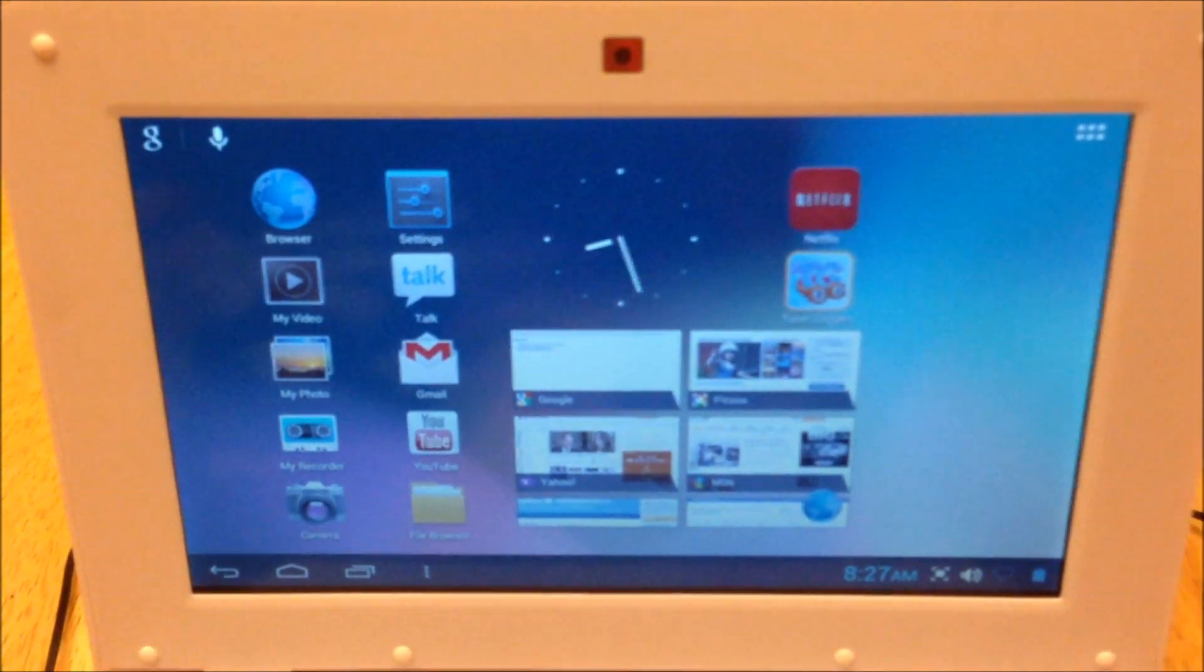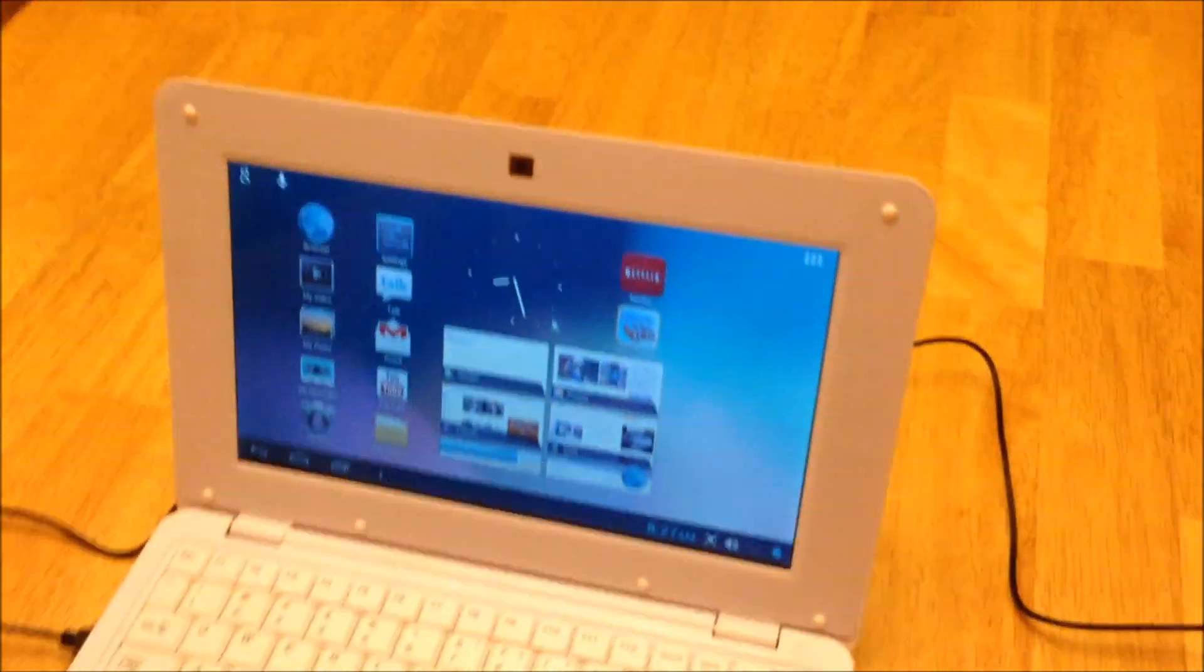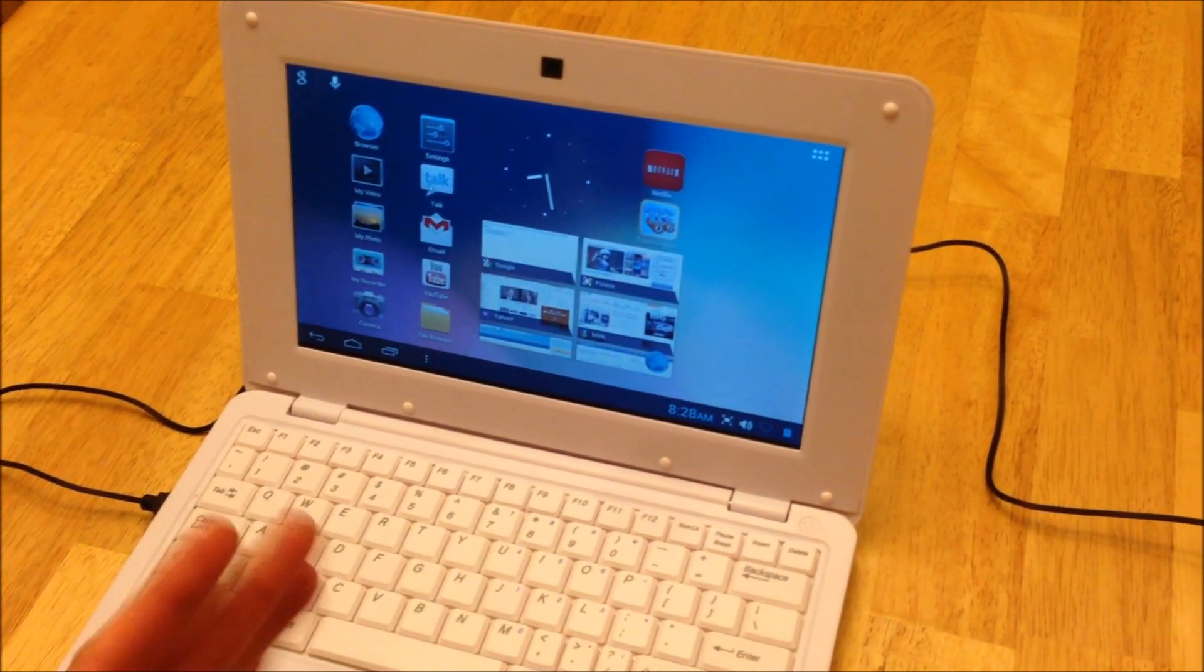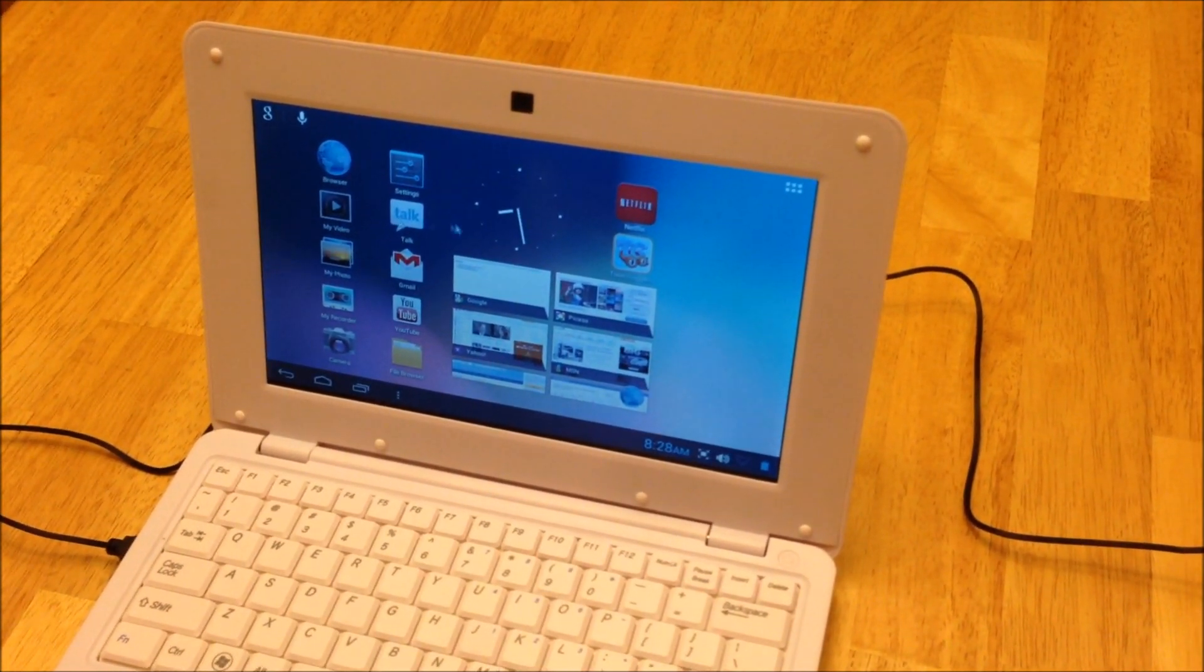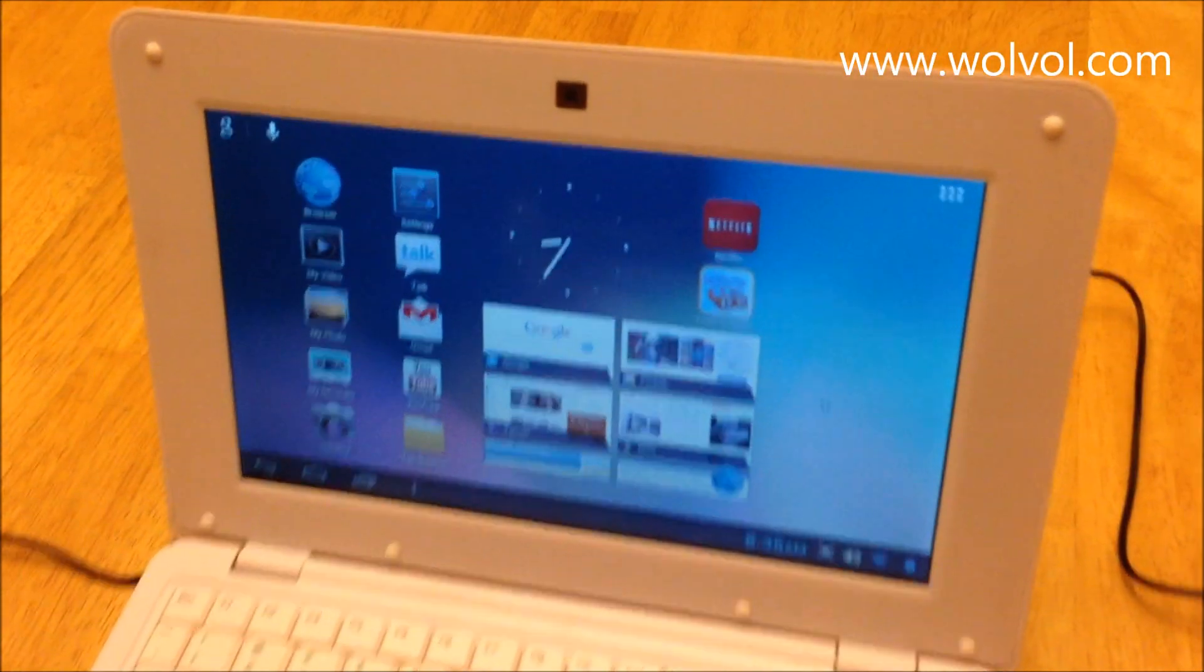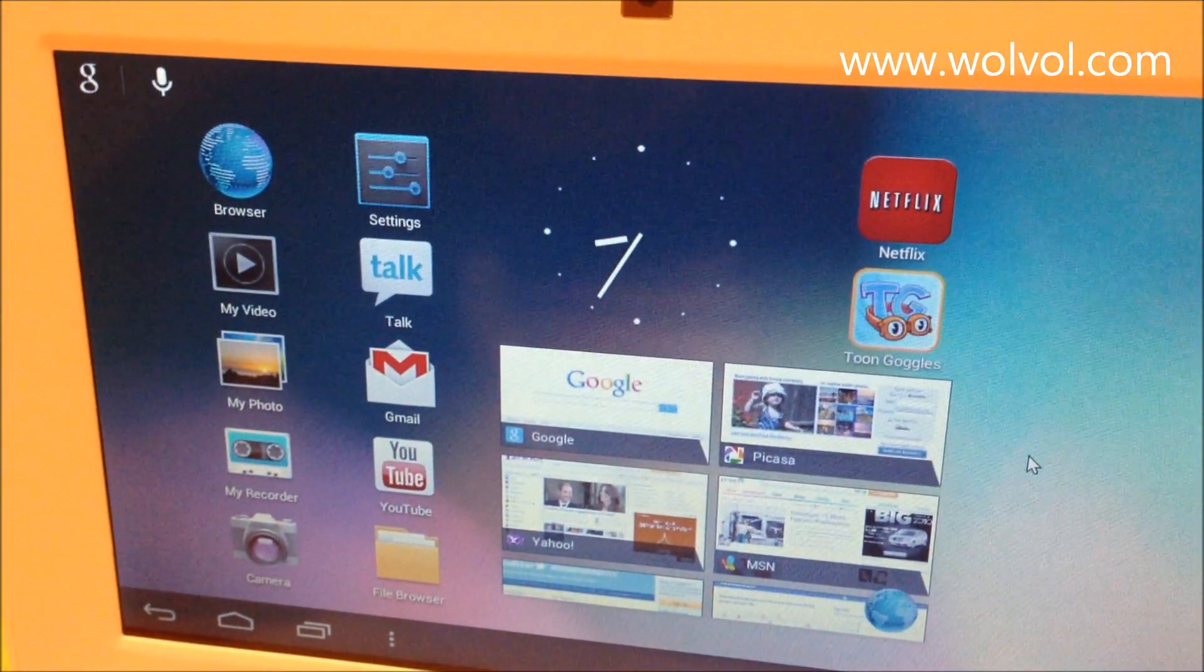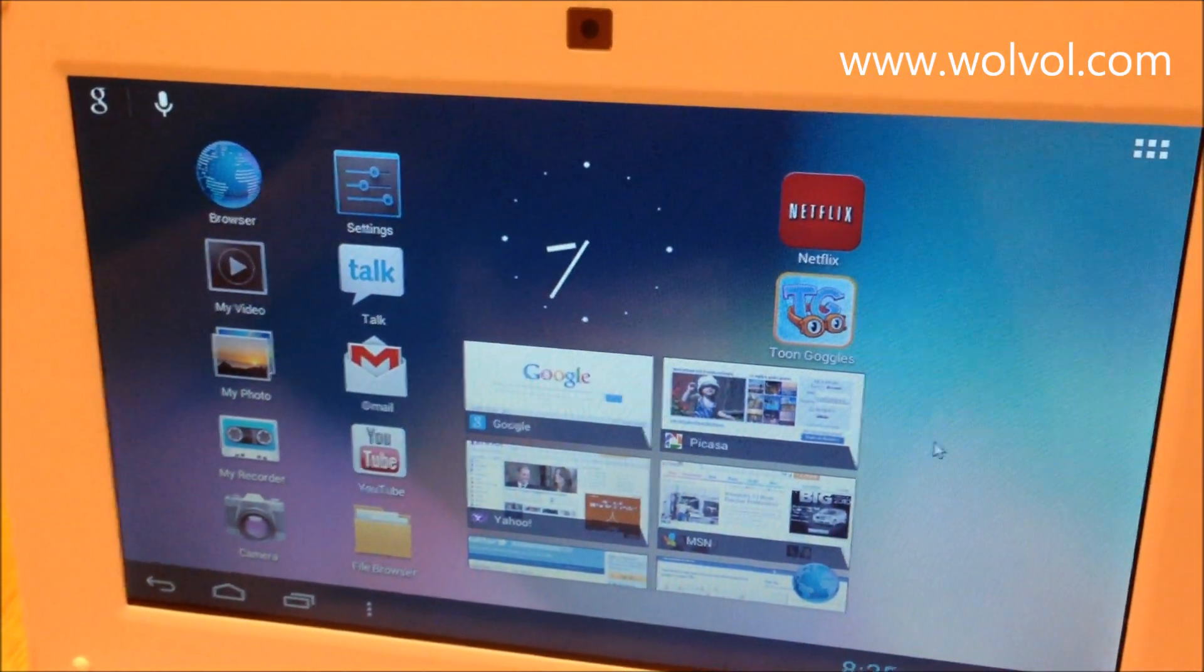Now, like any laptop, you have the option of using a mouse or you can use a finger pad. That's a matter of preference really. I personally prefer to use a mouse. So I'll use the mouse to show you what the Wolvol looks like and how the Android 4.1 operates on it. OK, so here we are. The Wolvol is fully on. I already connected to my Wi-Fi. So I'm fully connected to the internet.